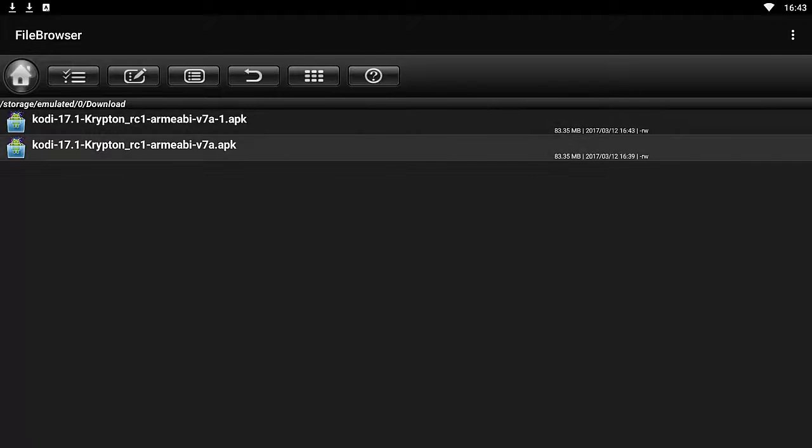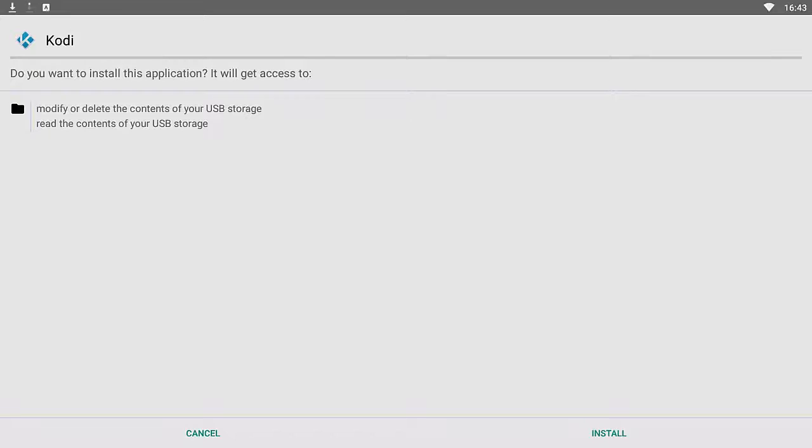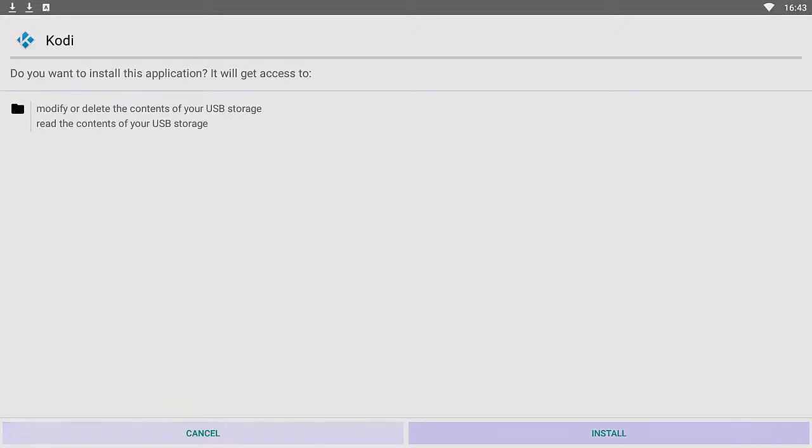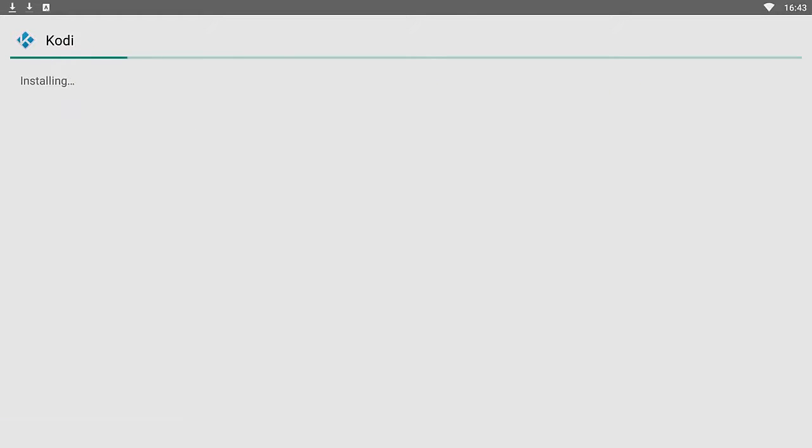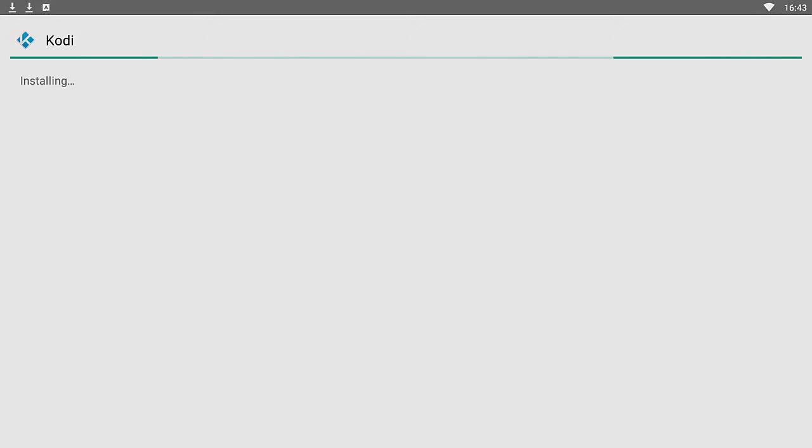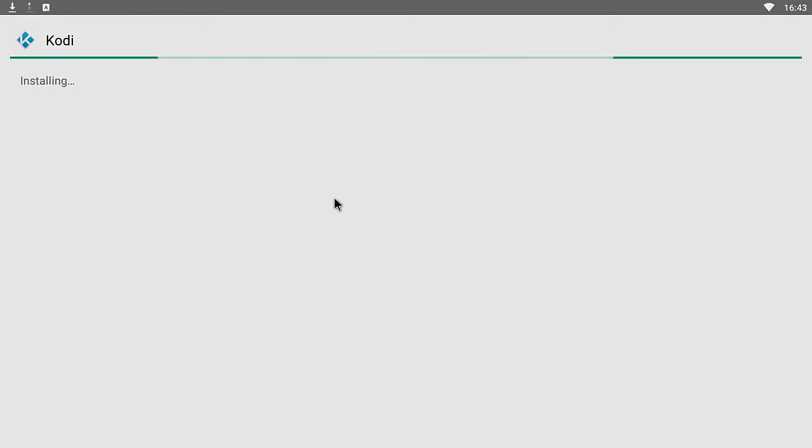You'll see Kodi 17.1 Krypton. We downloaded the release candidate, so we're going to go ahead and open it. It's going to ask us to install this application. We simply click Install and then wait until Kodi finishes installing onto your device. Then you can go ahead and open it.